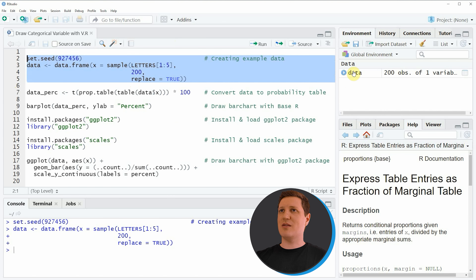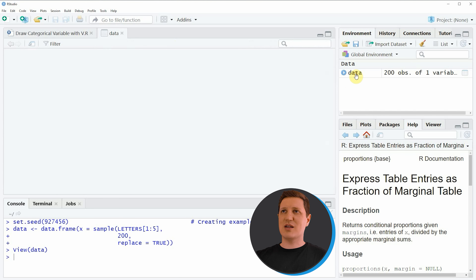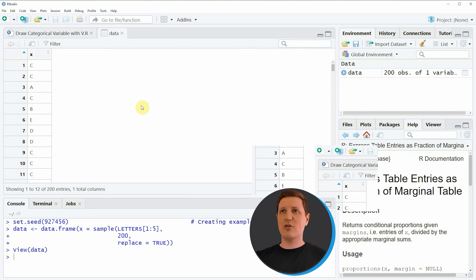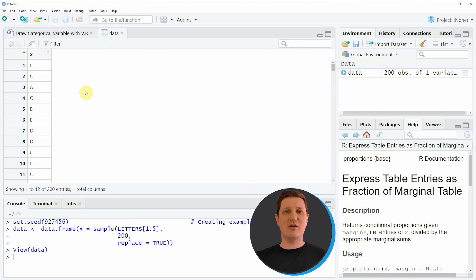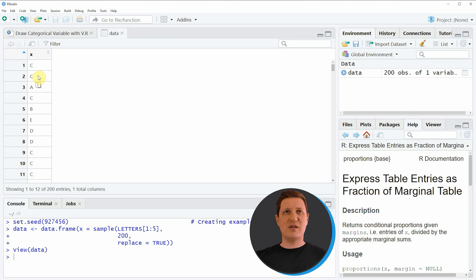If you run these lines of code you can see that at the top right of RStudio a new data frame object appears which is called data. We can have a look at this data frame by clicking on the data object and then a new window appears showing the structure of our data. The data frame contains only one column consisting of alphabetical letters ranging from A to E.